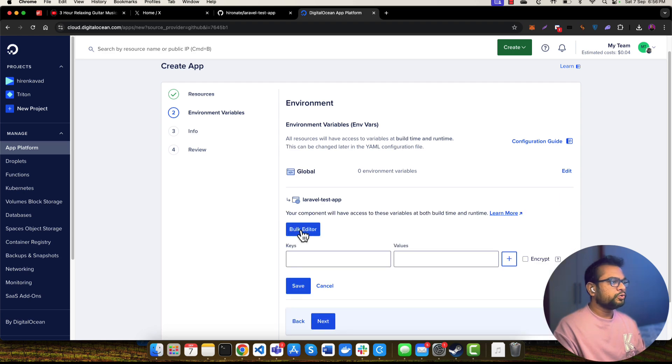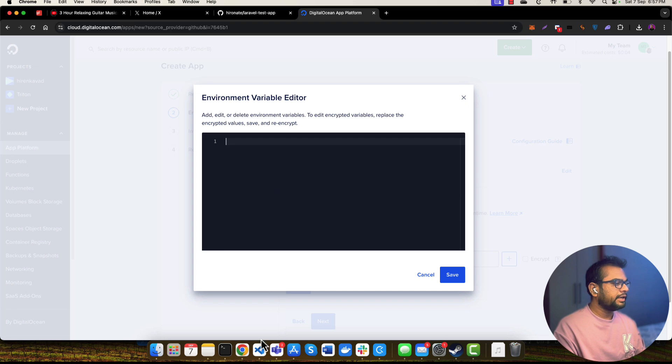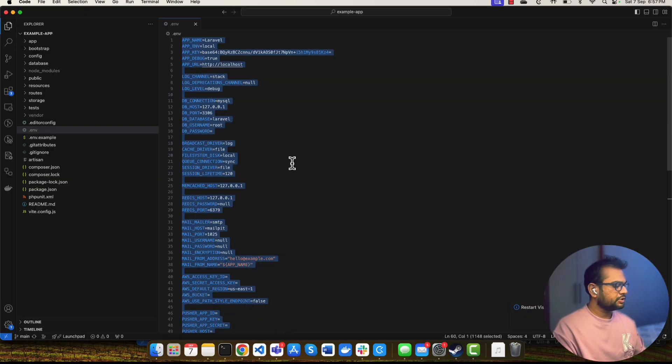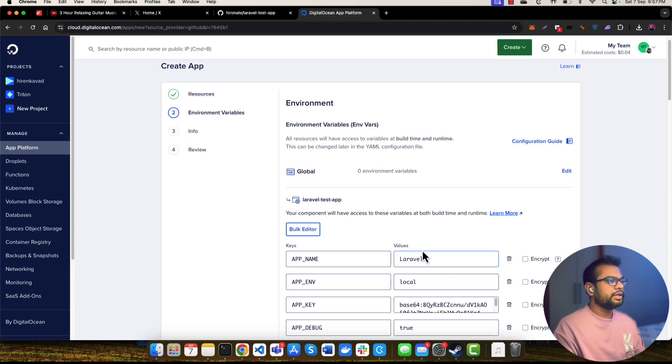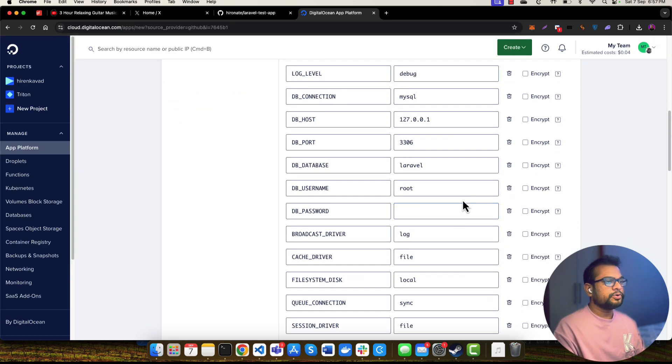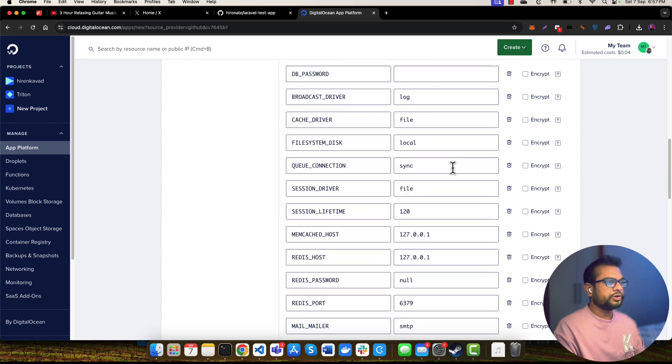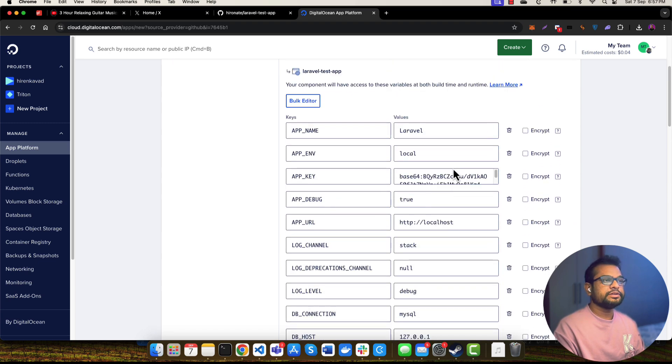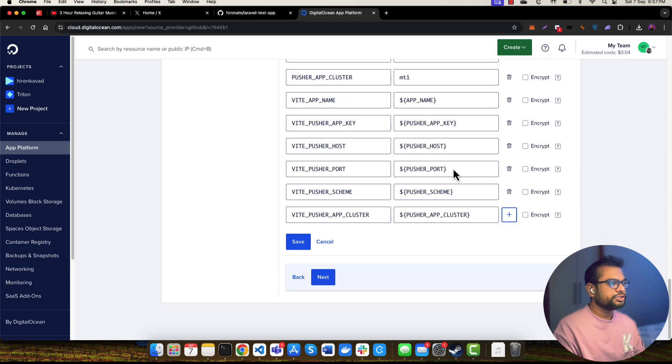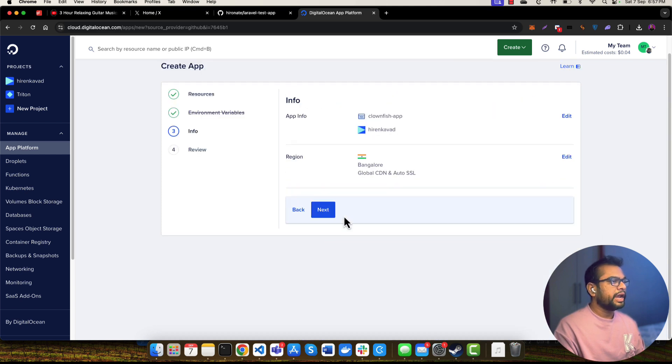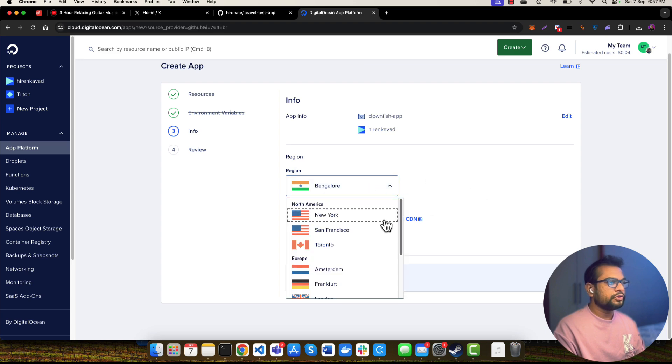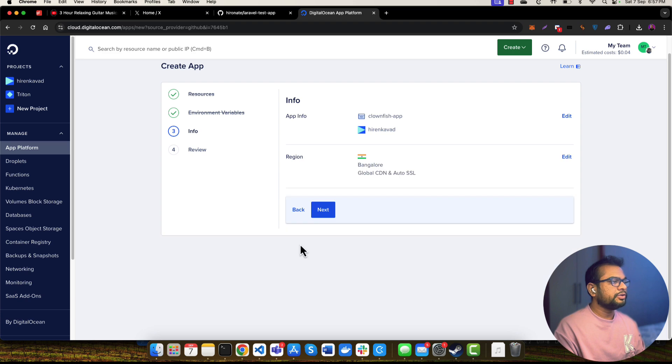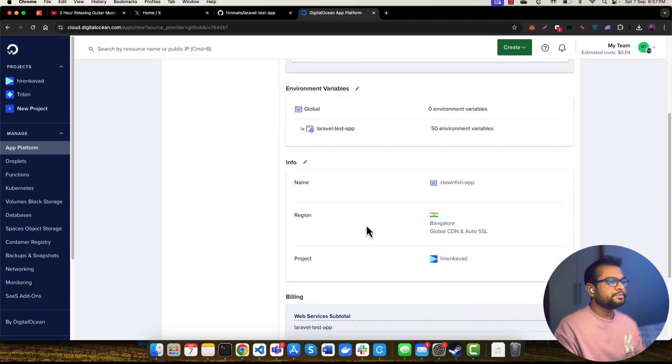Let me go to the bulk editor. In this bulk editor, you can paste your whole environment file. Let me go to my Laravel application and just copy all these environment variables and save it. You can specify values for different environment variables according to your need. This is just an example purpose, I'm not going to change anything. Just click on to this Save button and click on to Next. You can also specify in which region you want to deploy this application. By default, my region is Bangalore, so I'm choosing that only, and clicking on to this Next button again.